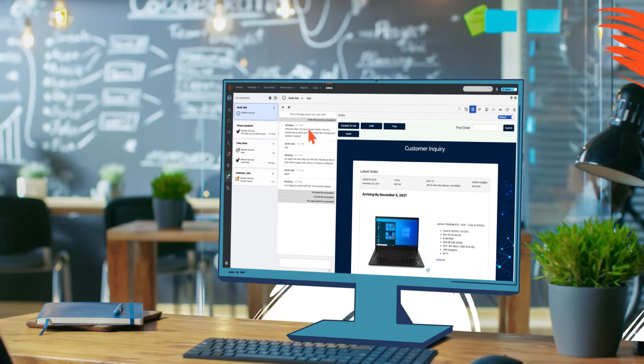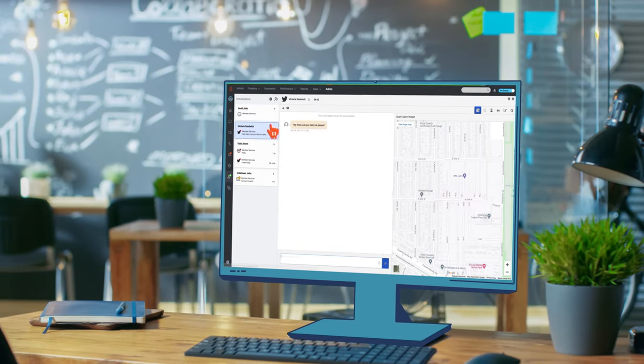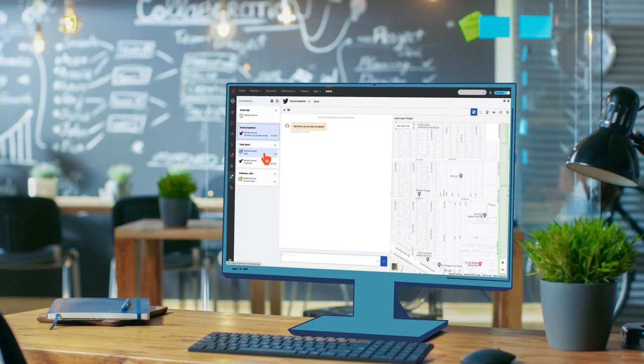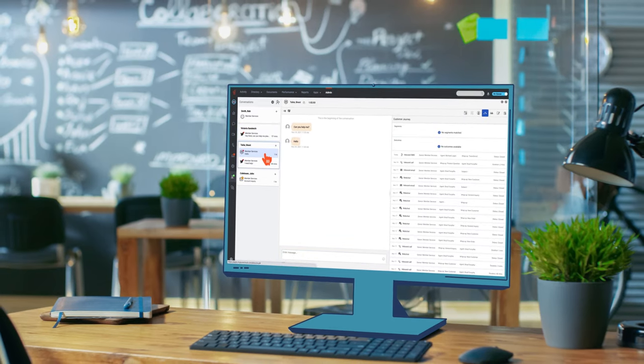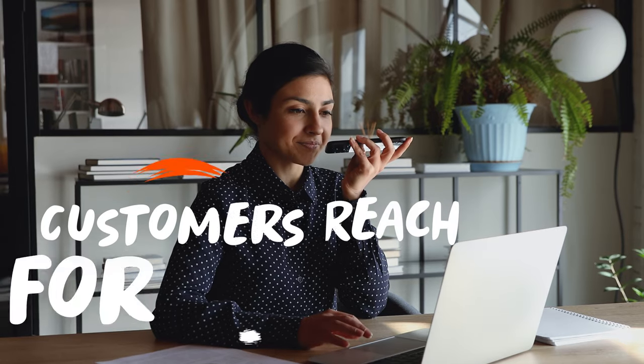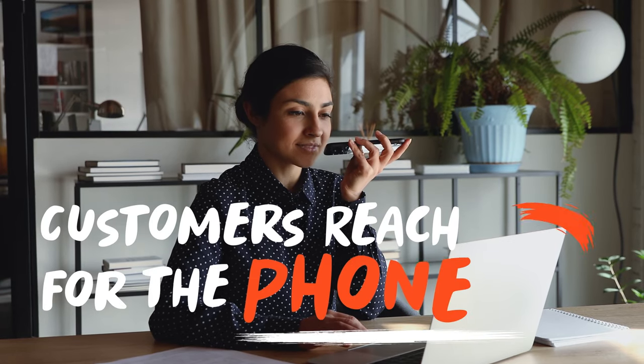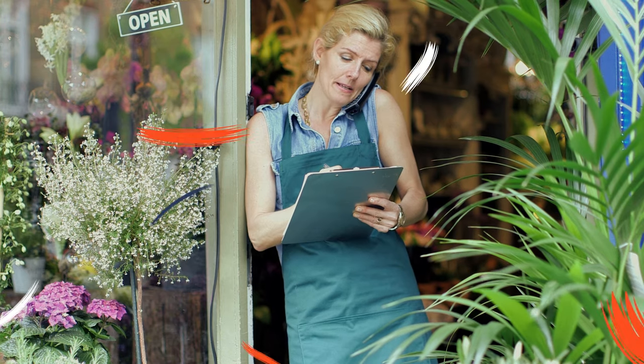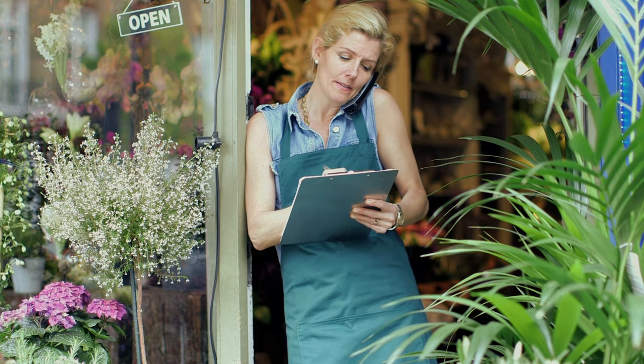Digital channels are efficient for simple interactions, but for complex issues and sensitive situations, customers reach for the phone. Voice is still at the heart of the contact center.